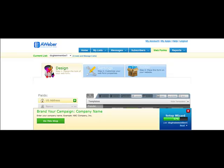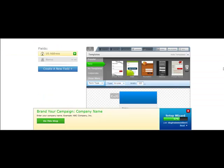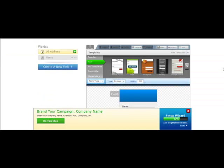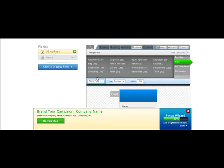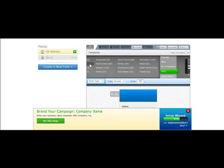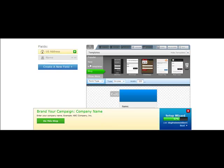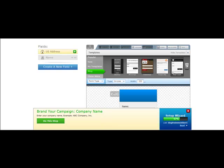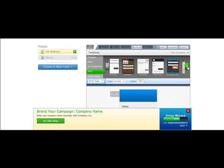Once it loads up, you're going to be looking through these templates. Choose Show More, and choose Blog, because that's going to give you the best blog-related templates that fit in the sidebar. These are already pre-set up for this.